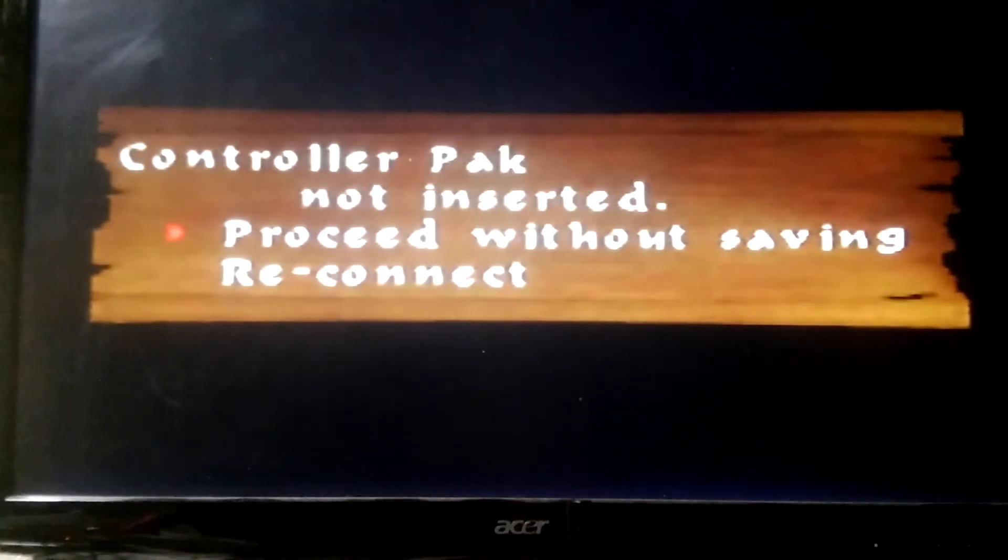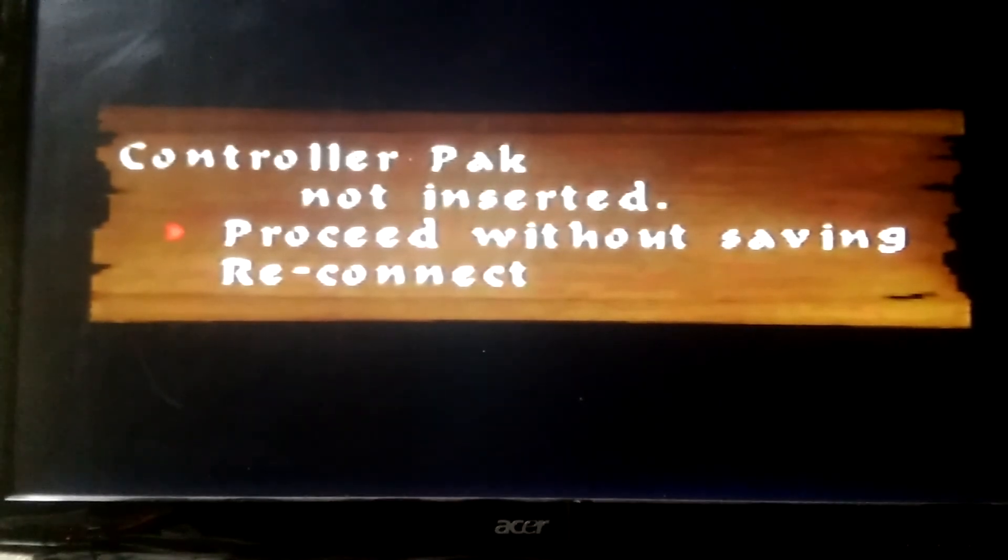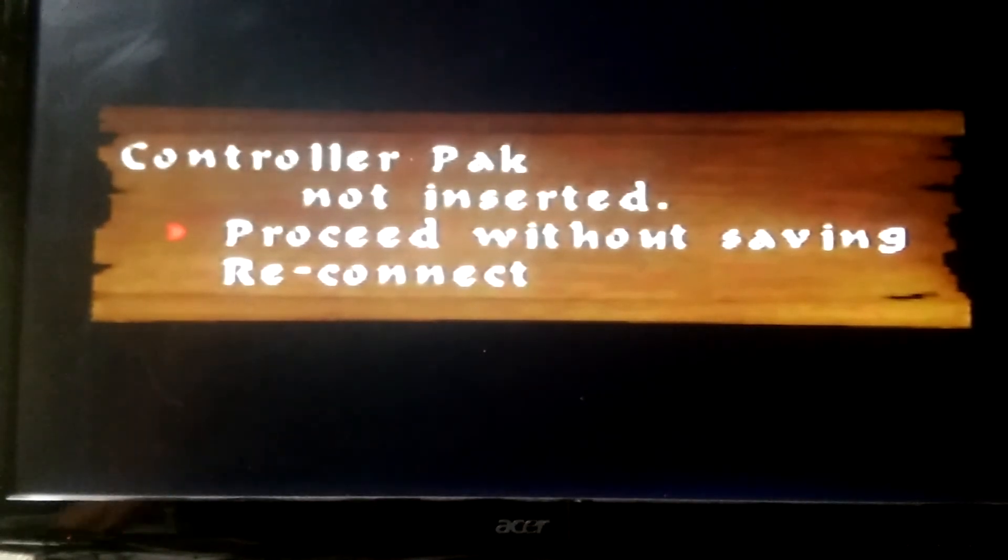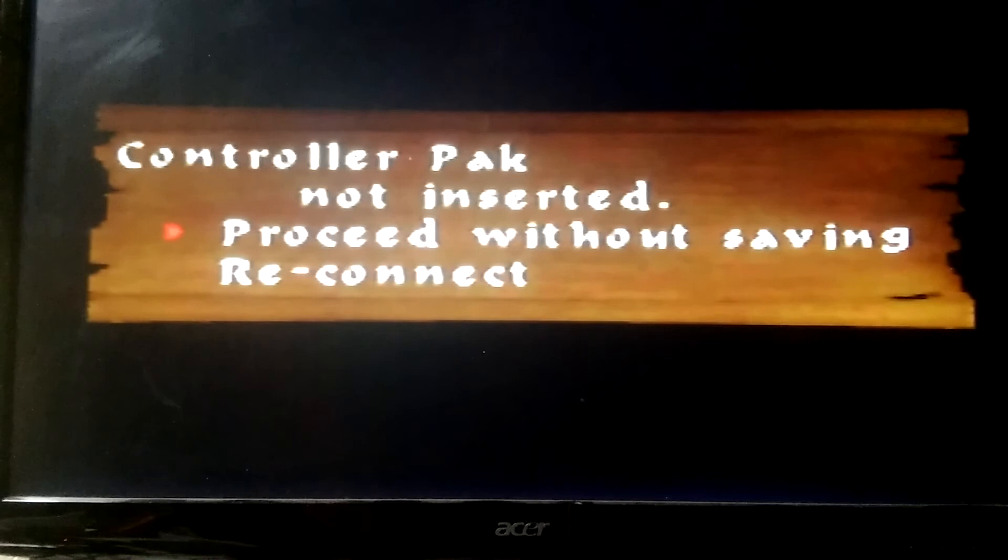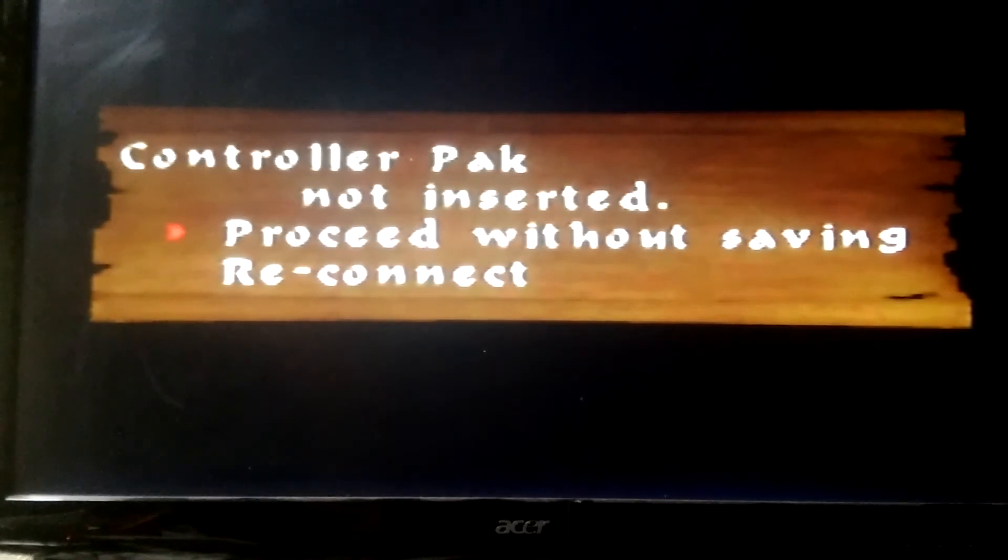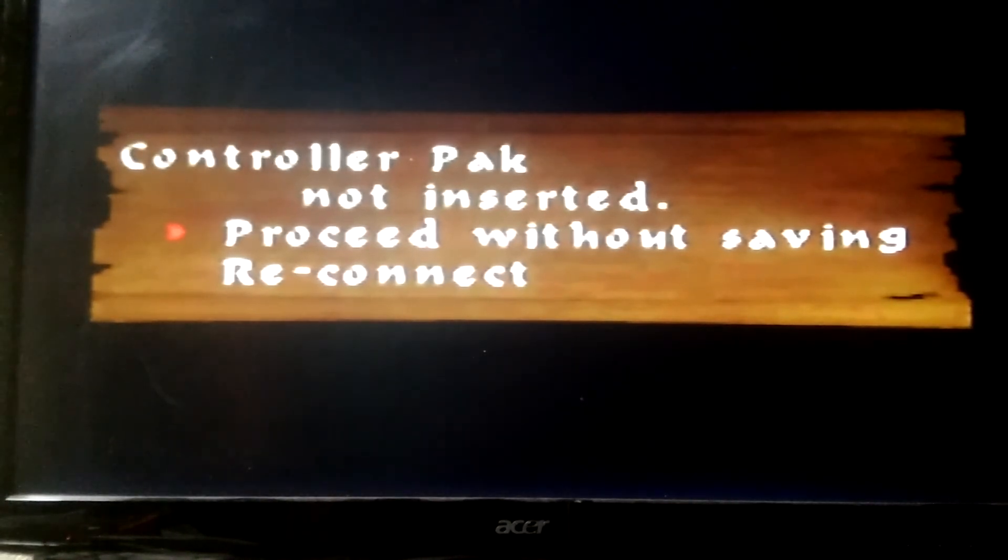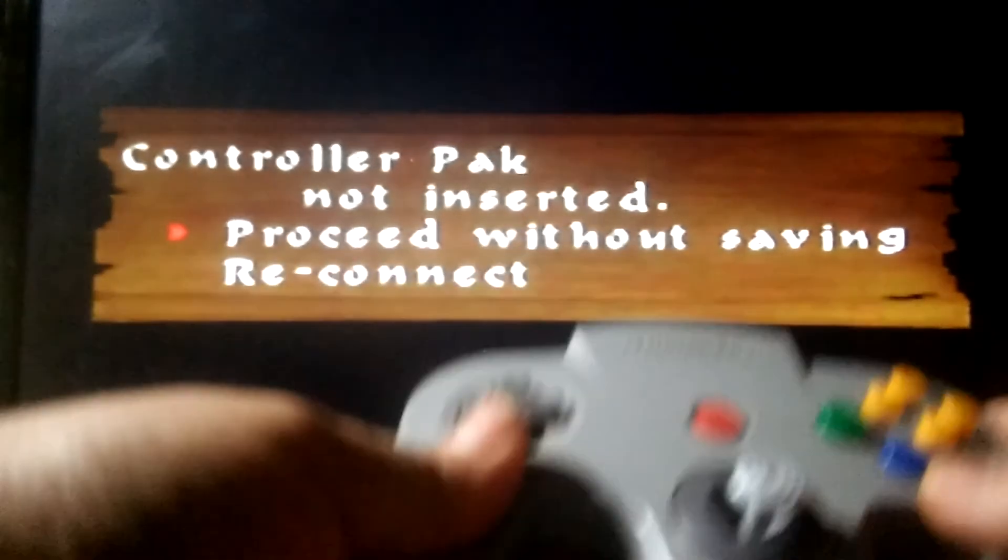All right, there it goes. Okay, as you can see.